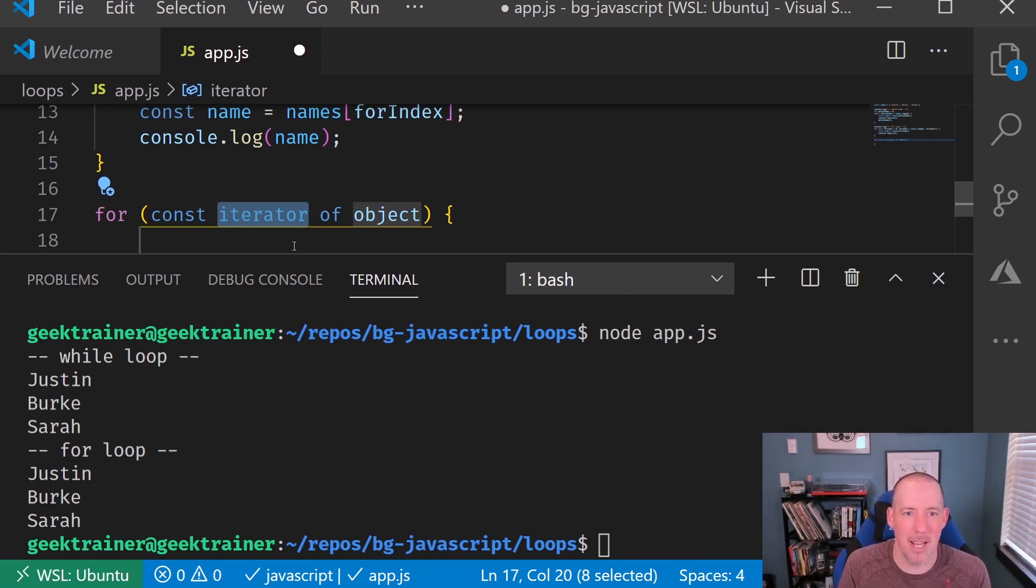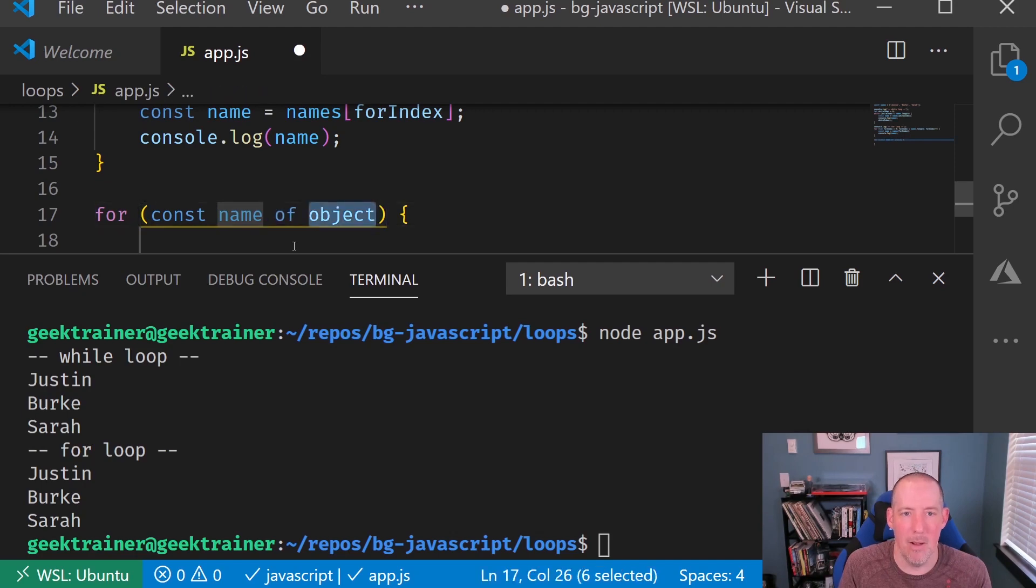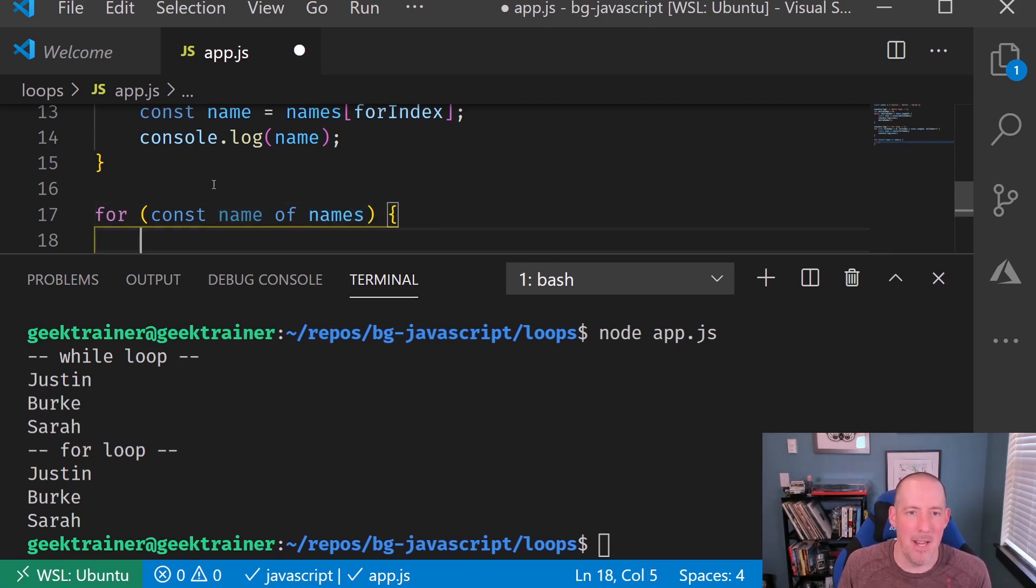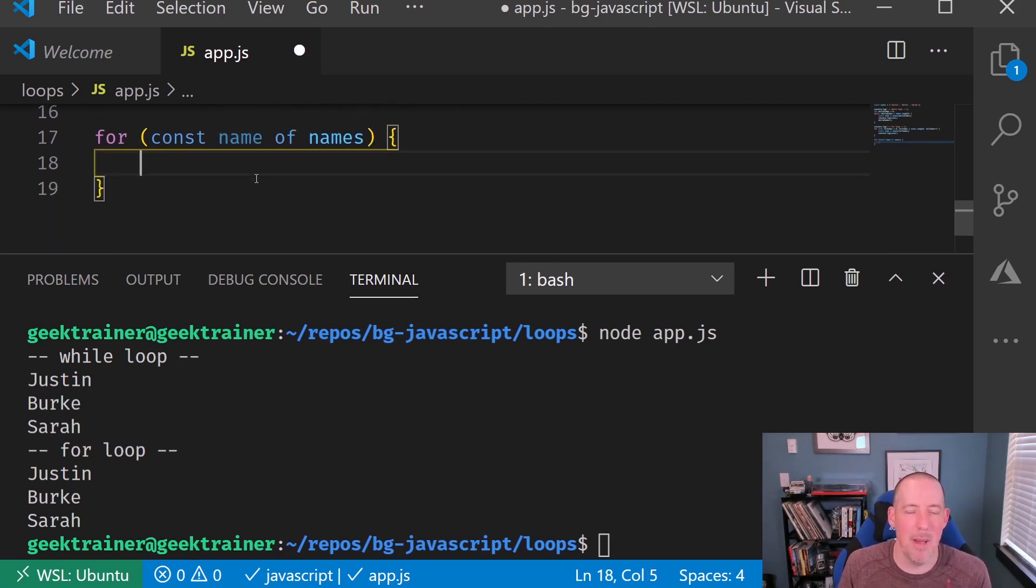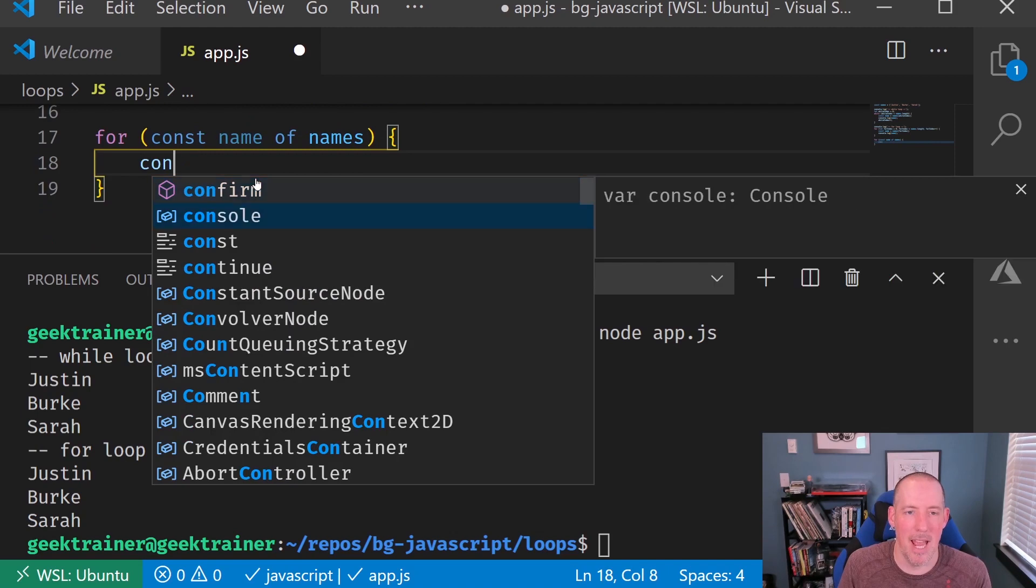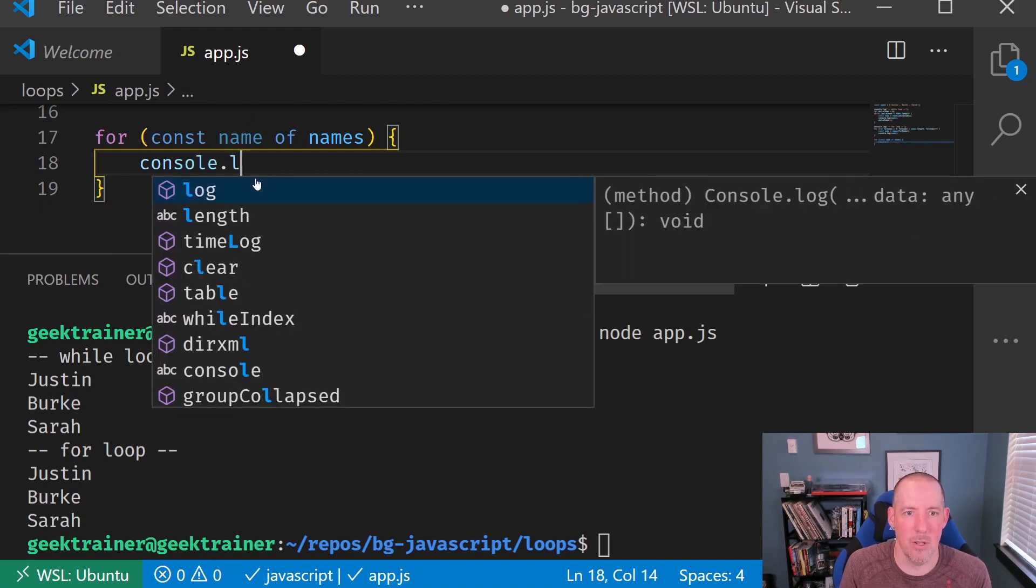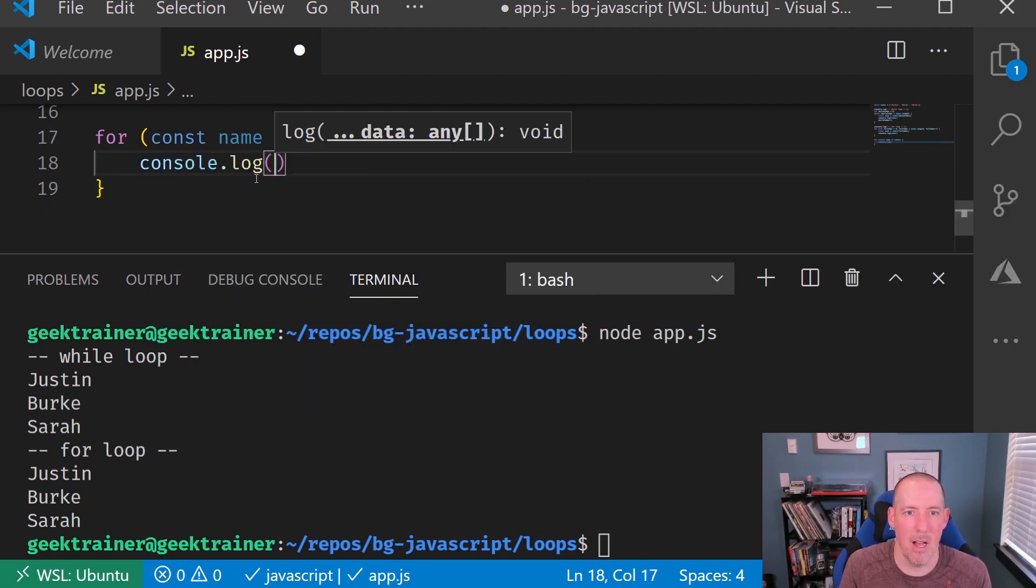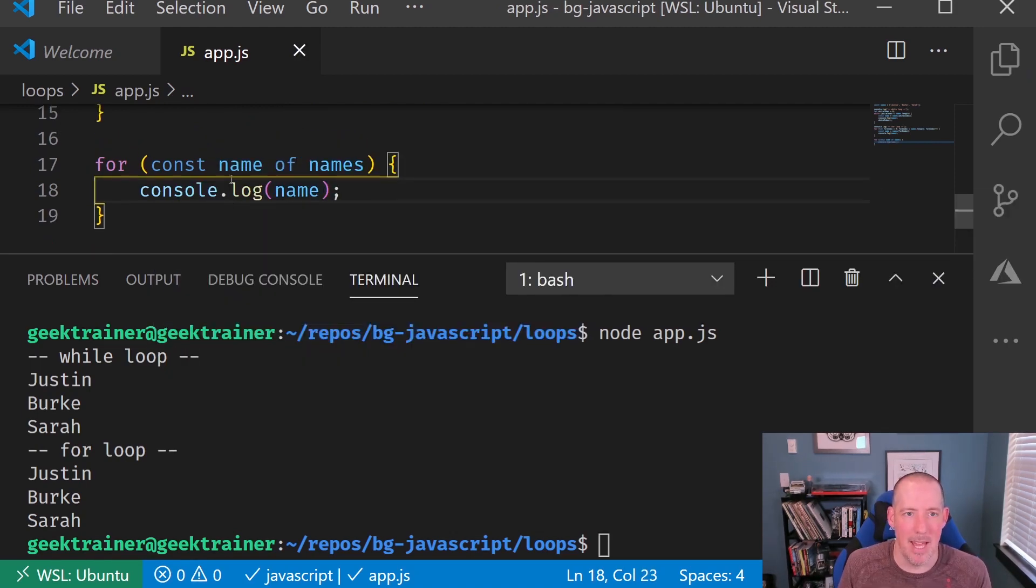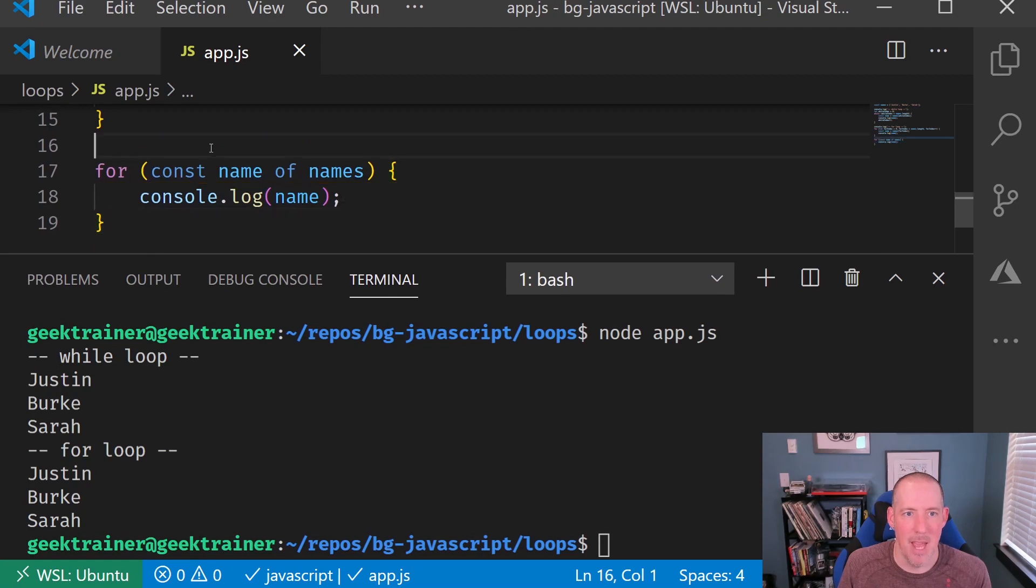So I'm actually going to say const name of my object, which is going to be my names, and then one more tab. And then now I can go ahead and say console.log, and then print out the name, and hit save.